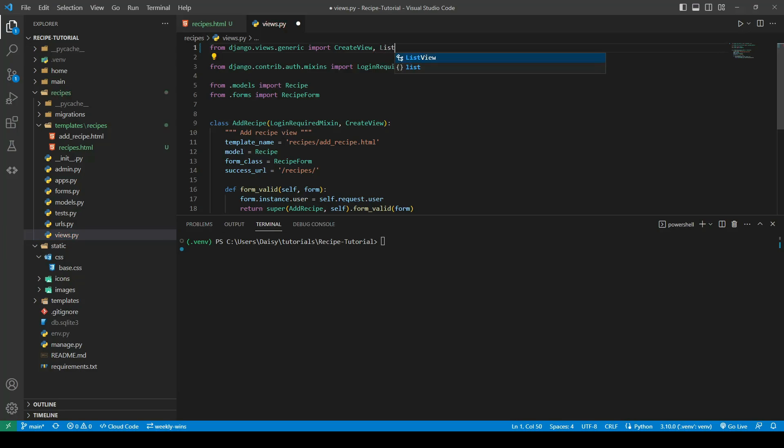This time it's going to be a list view. The list view is another class-based view that will allow us to provide a model and it will then give us back a list of all of our recipes.